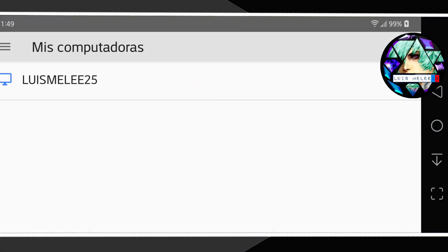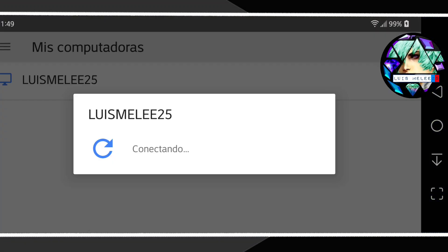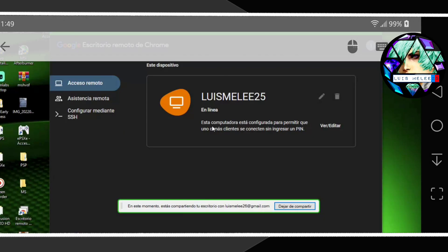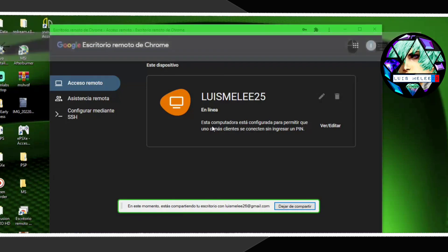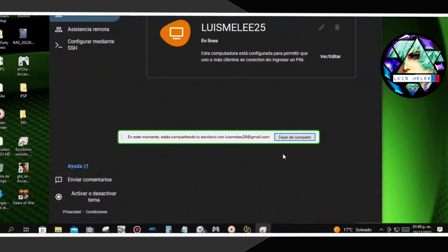Hola, les traigo este video solo para que vean que se puede mandar la imagen del computador al celular y aparte se puede controlar desde la pantalla del celular. Este video es para quitar la curiosidad, ya que no hay muchos videos de este tema.